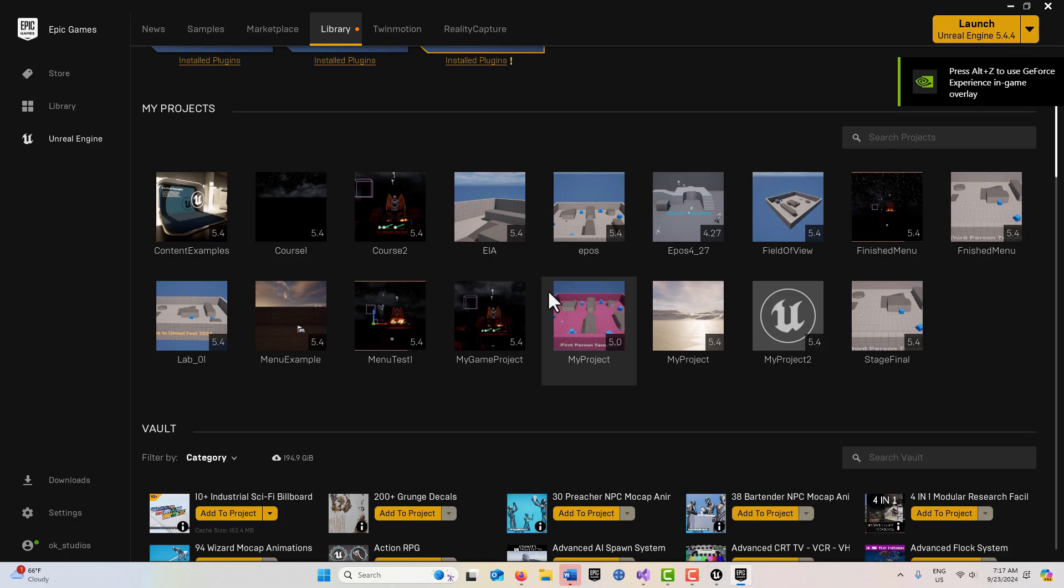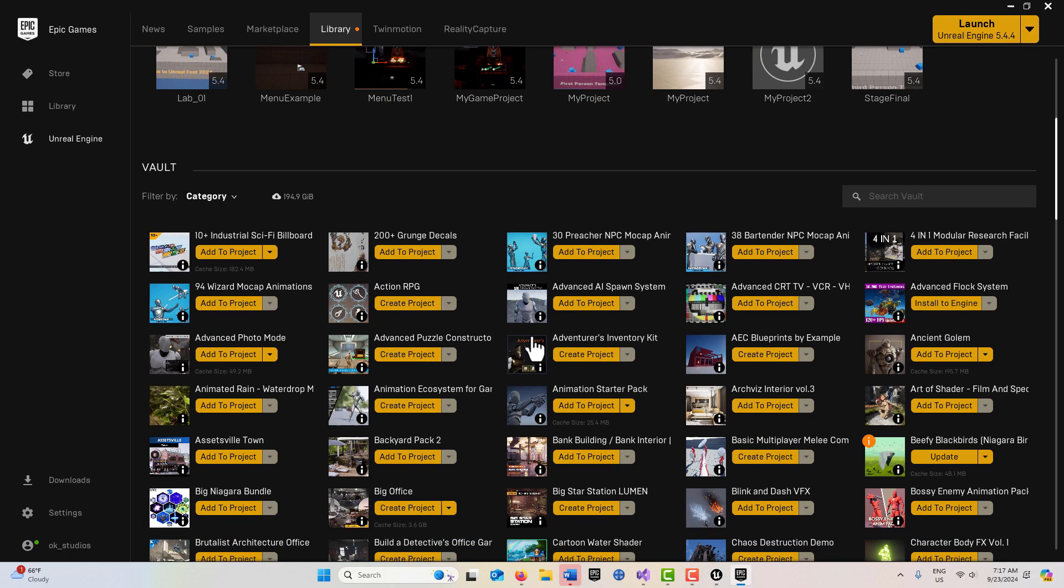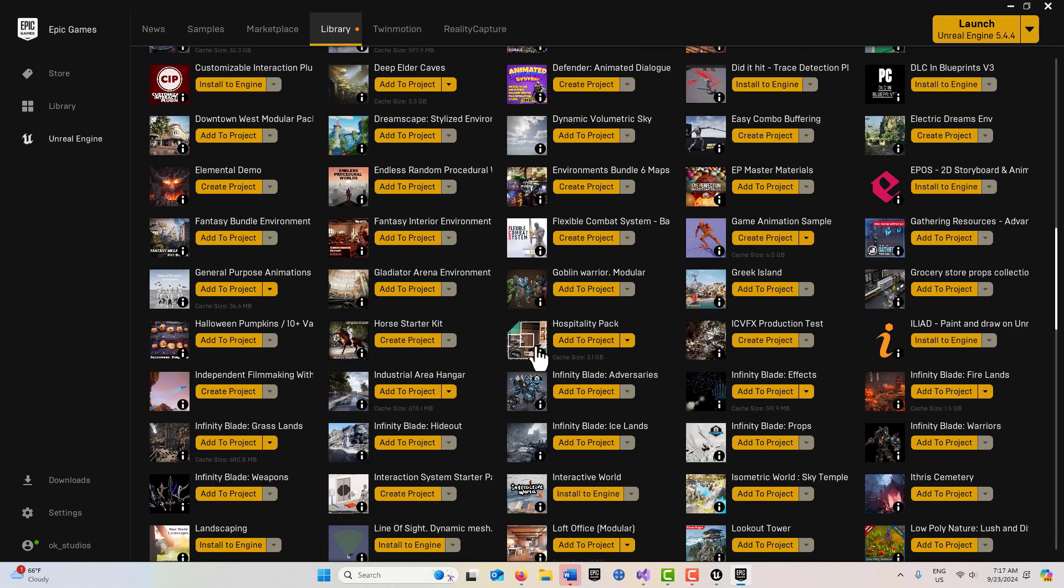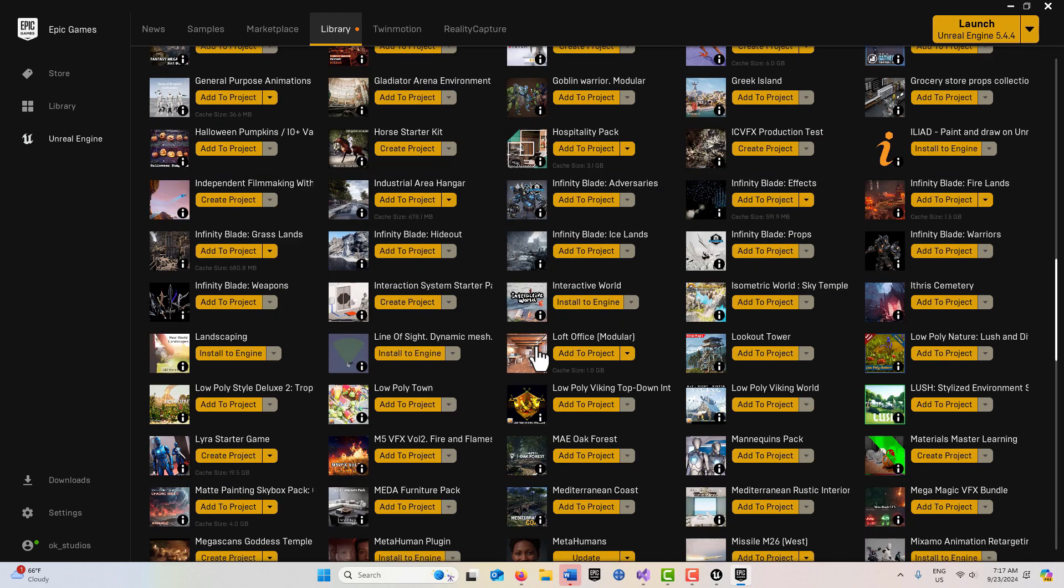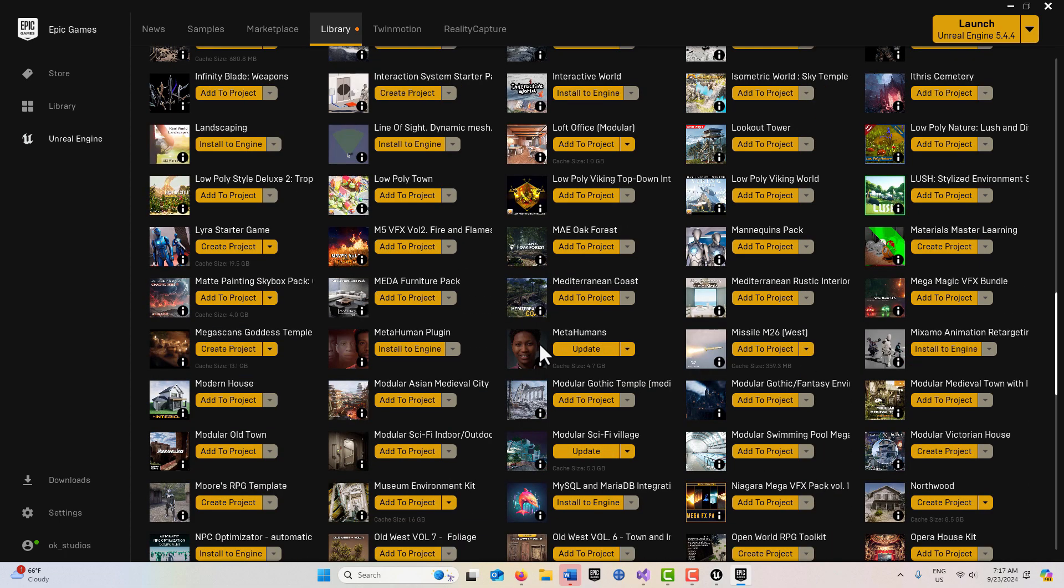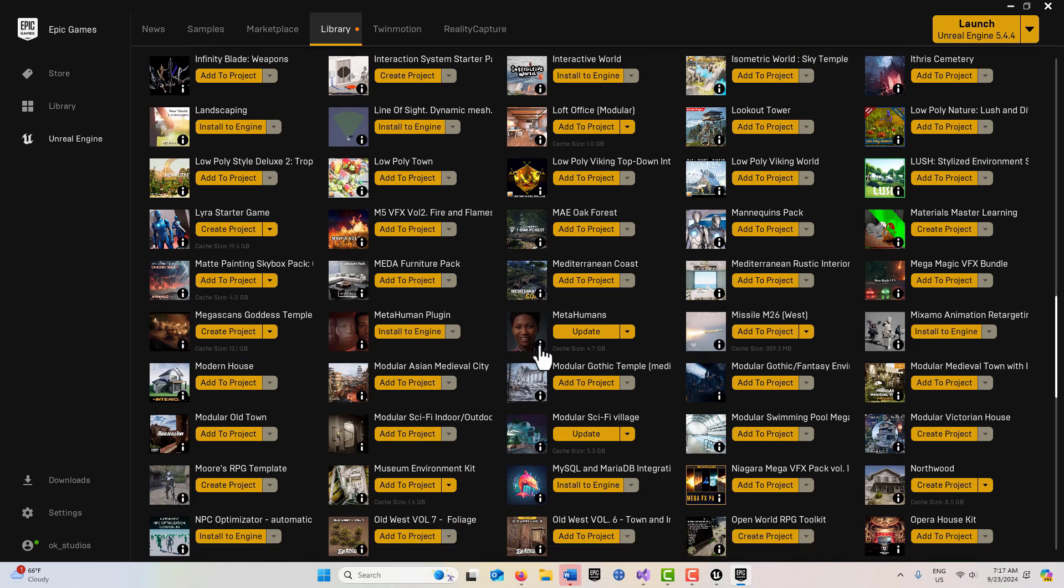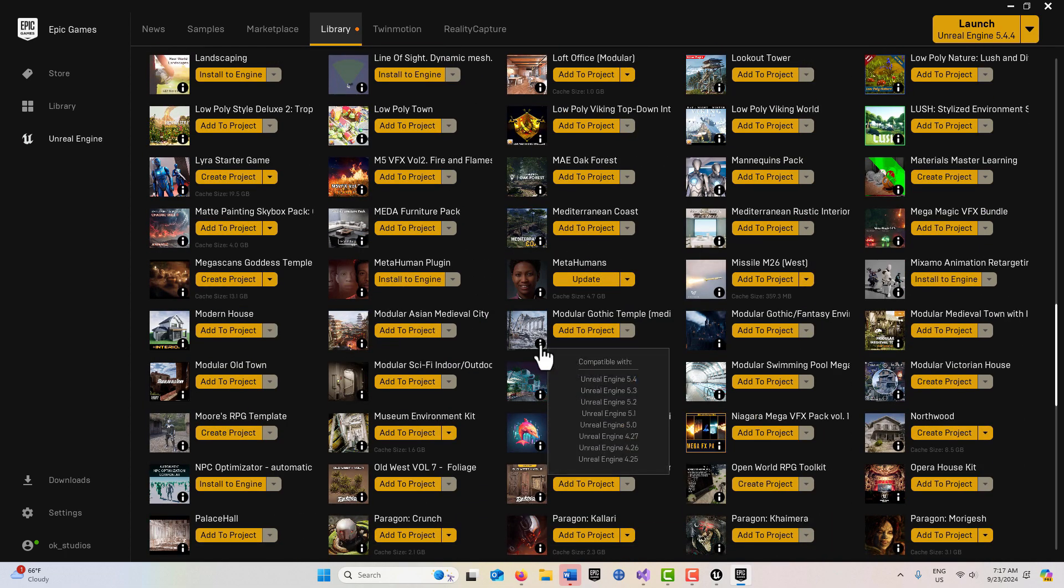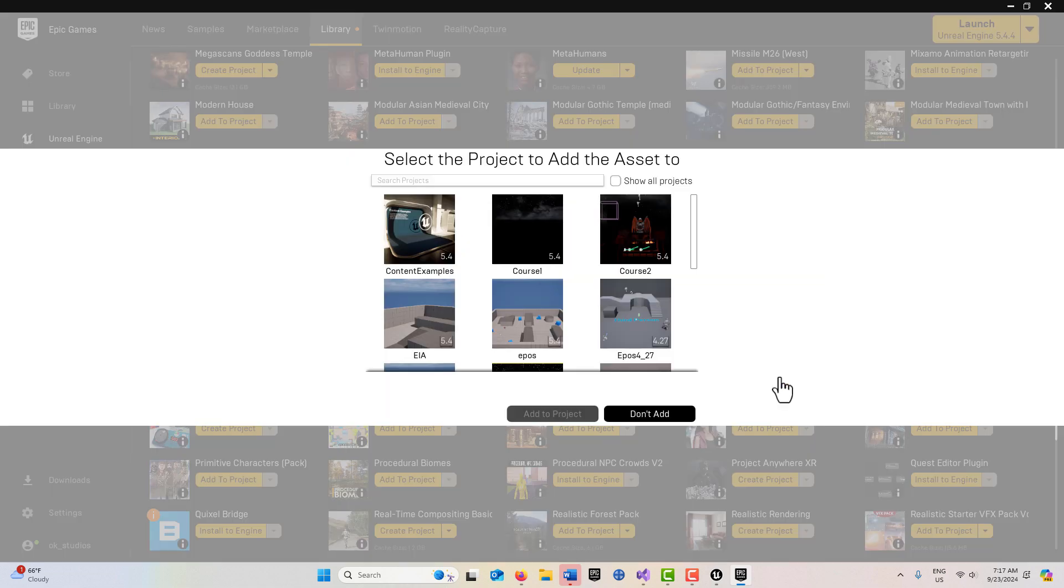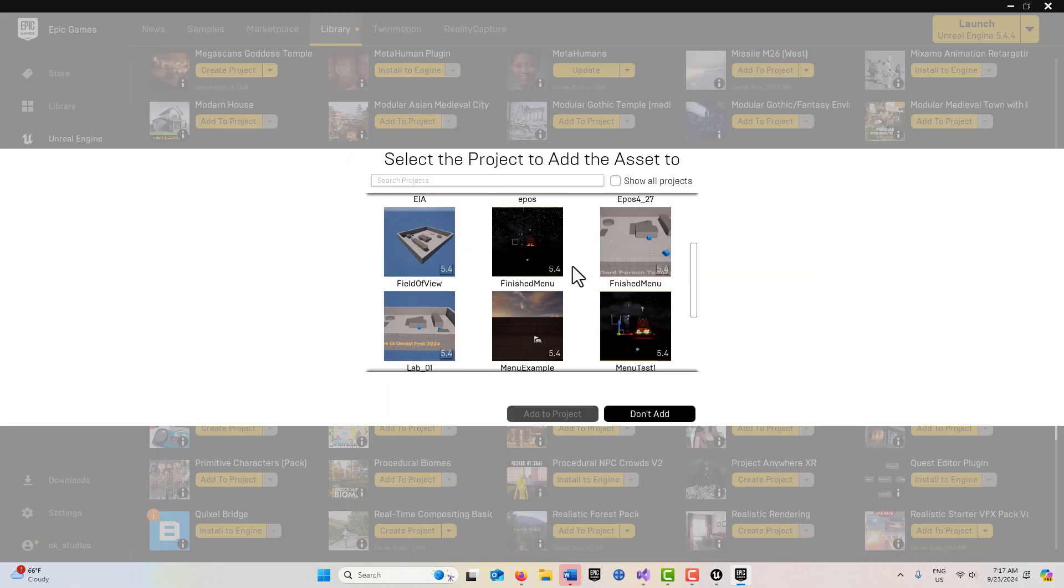If we search for these Paragon characters, they're actually loaded with assets that if you can resurrect them and repurpose them, you could create a perfectly amazing game. There's one called Paragon, this is the one I was looking at. Once our project is created, we just go add to project.